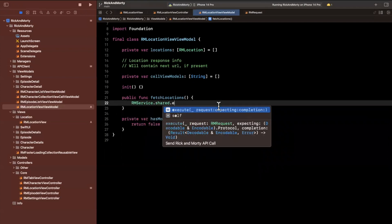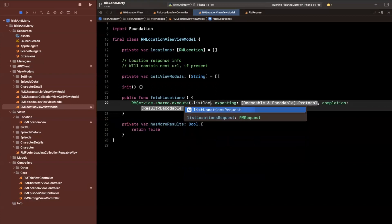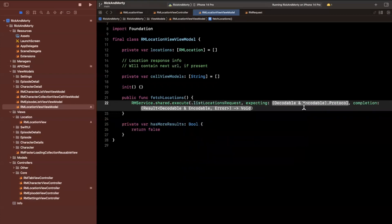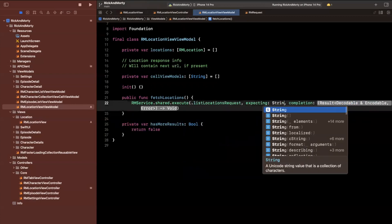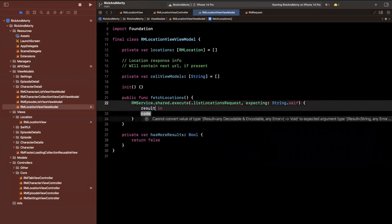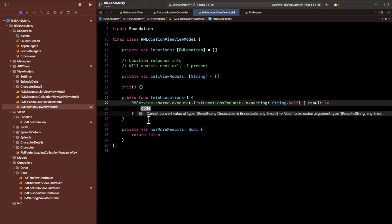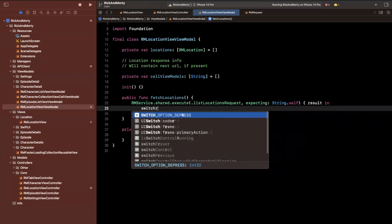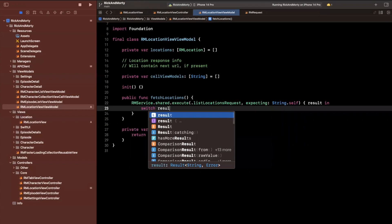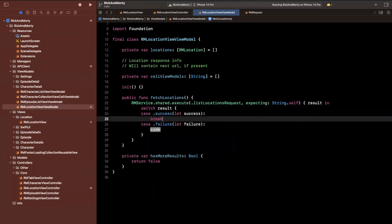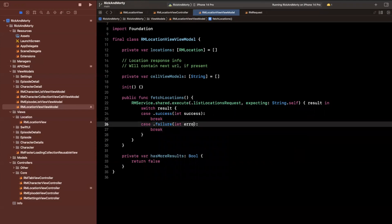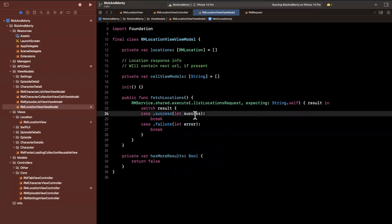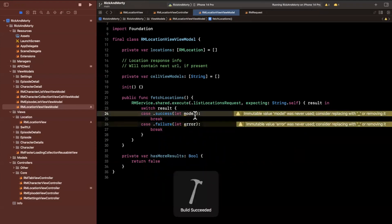So what we can do is say RMService.shared, and we're going to say execute list locations, we expect to get something back, we haven't created it yet. So I'll be results. We will switch on said results here, and we'll pause the video here and simply just break in our results here.